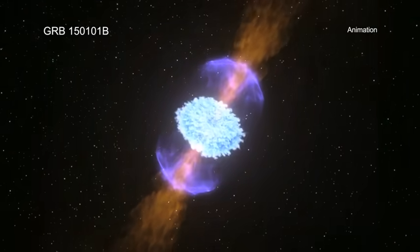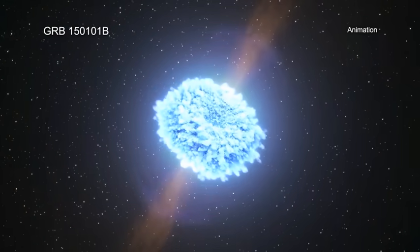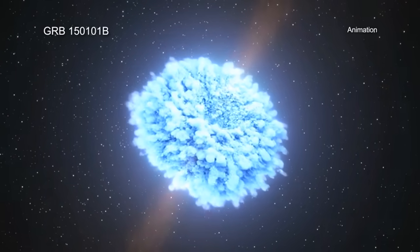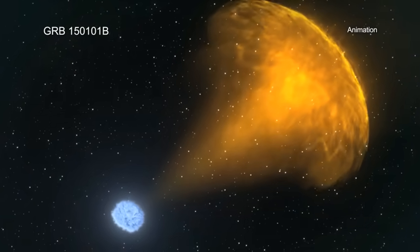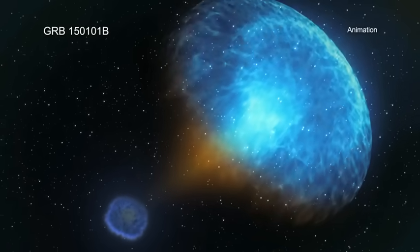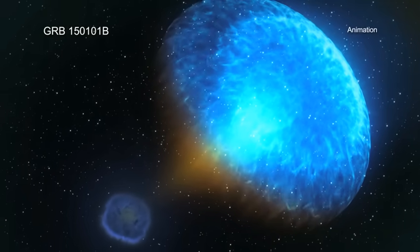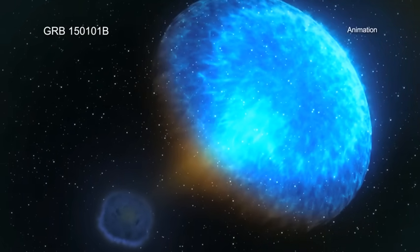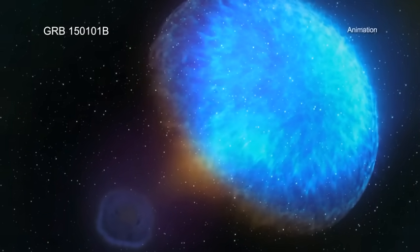Understanding these explosions helps astronomers trace our cosmic ancestry. There is still a lot to learn about these events, but Chandra is poised to help in this new era of combined gravitational wave and electromagnetic investigations into our universe.